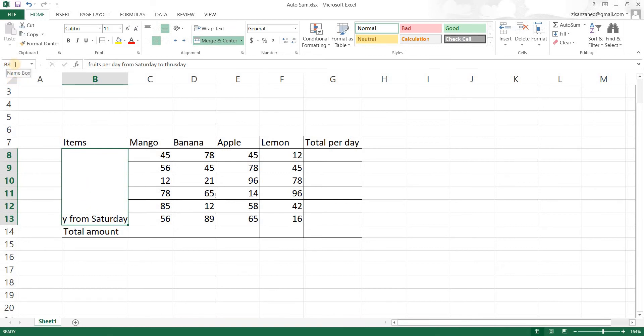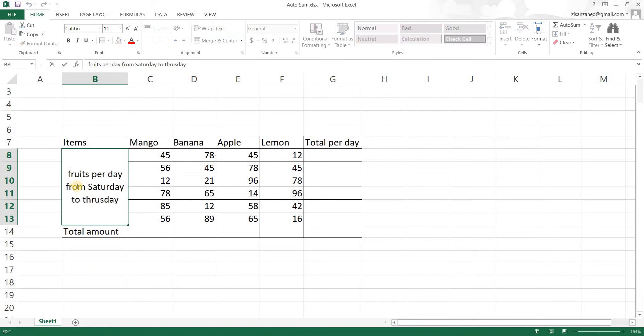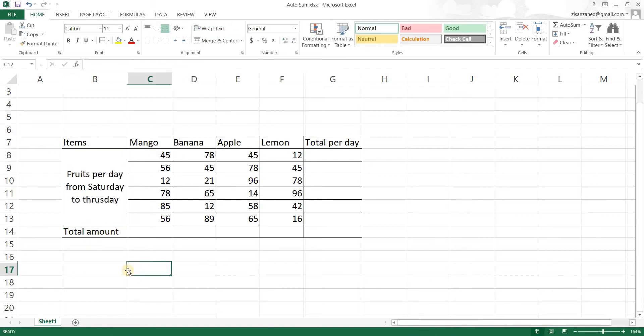Now what I'm going to do is I'm going to wrap the text. Before I do that I'm going to align it a bit more and then I'm going to wrap the text. There we go. So that is how you can merge cells in Excel.